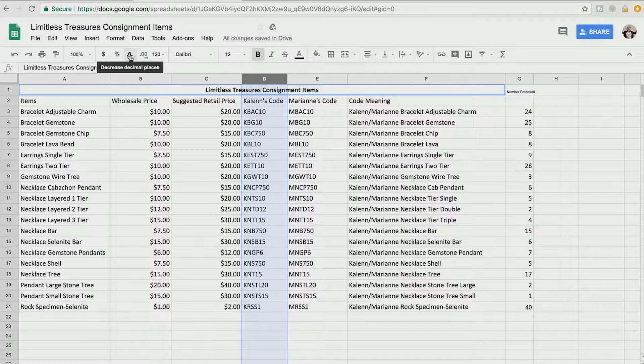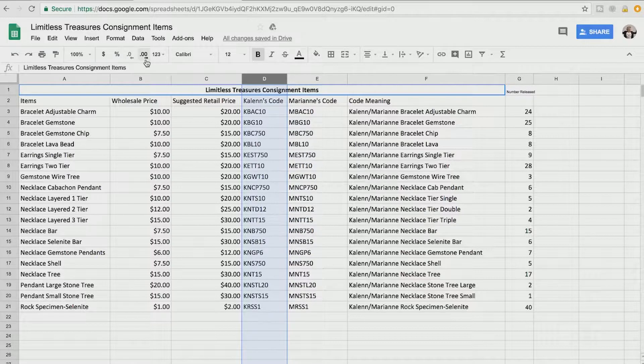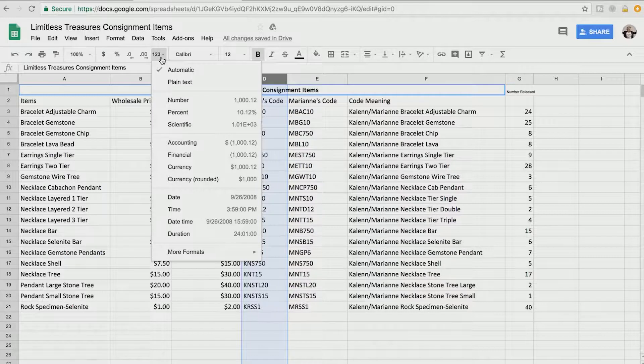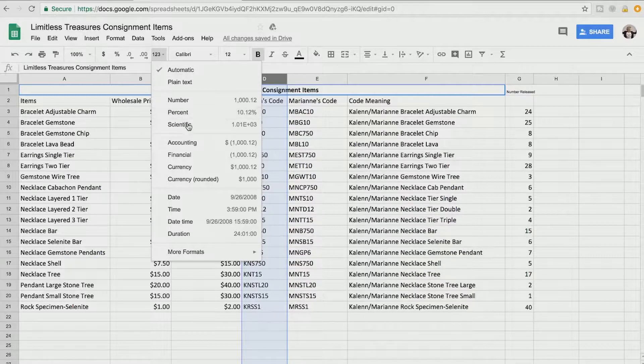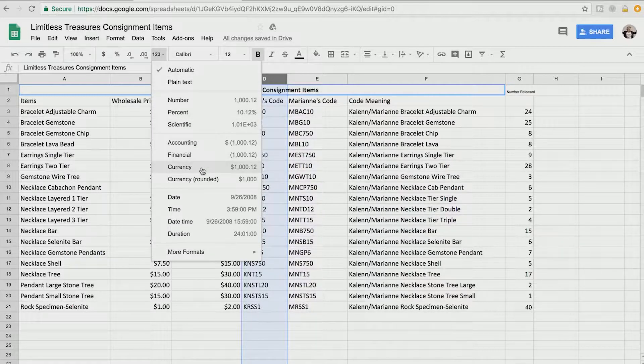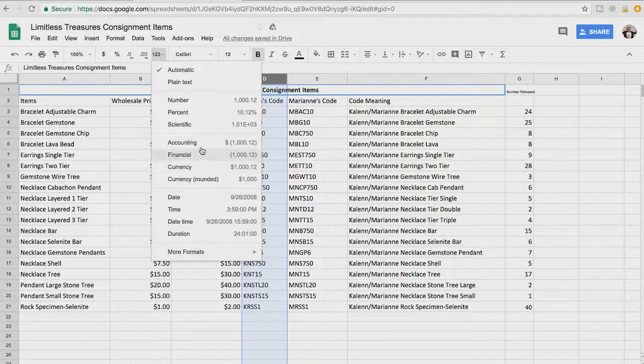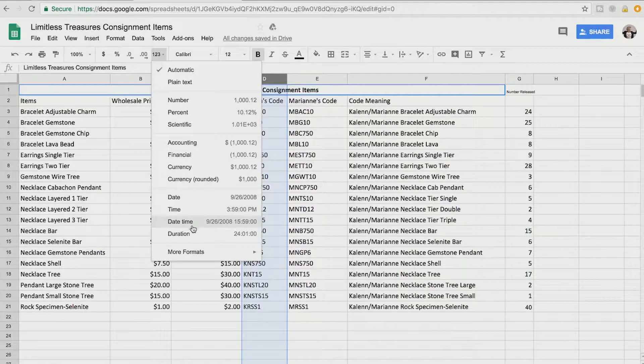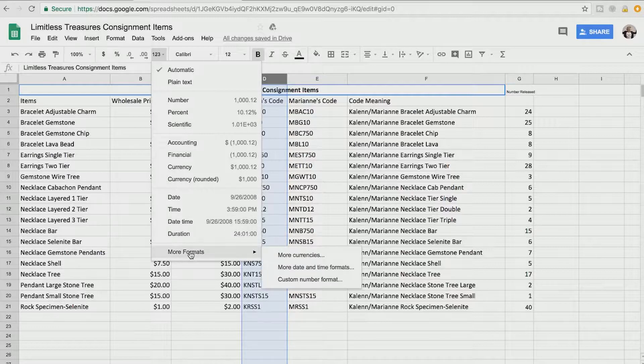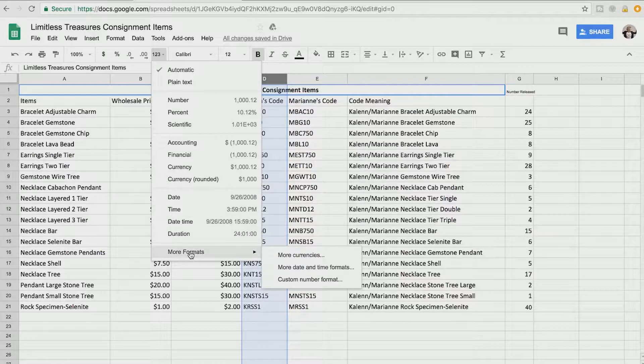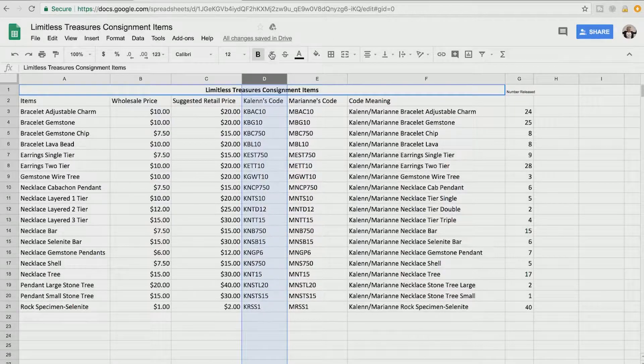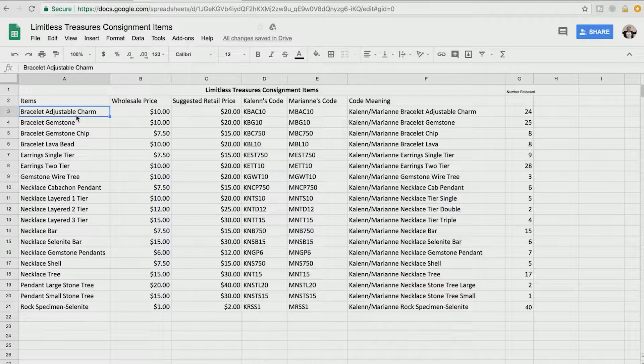You can decrease or increase decimal places. There's more formatting options if you just surf right through here. Number, percent, scientific, accounting, numbers, percentage, financial, currency, date, time, date time, format, duration, lots of other formats. Date and time formats and currency formats are probably going to be the ones you use most often. And of course you can change the fonts in these as well. If you highlight one or click shift and highlight all, that's going to change everything that's highlighted.